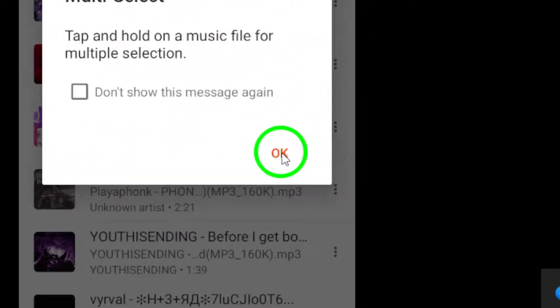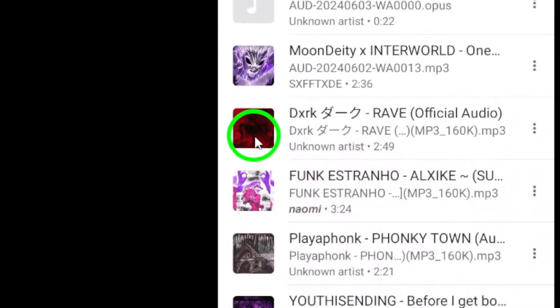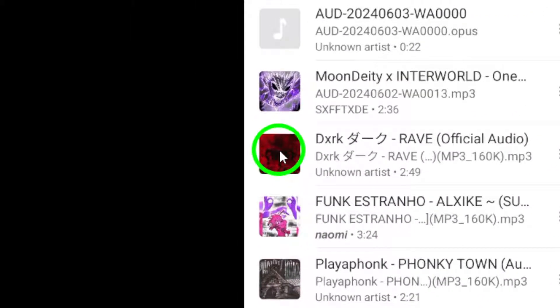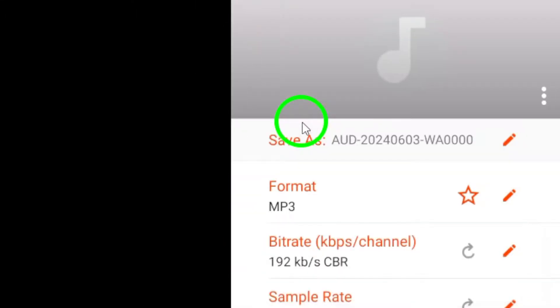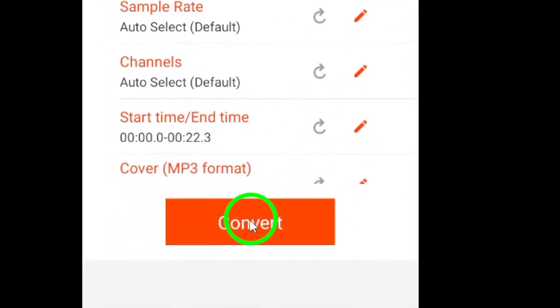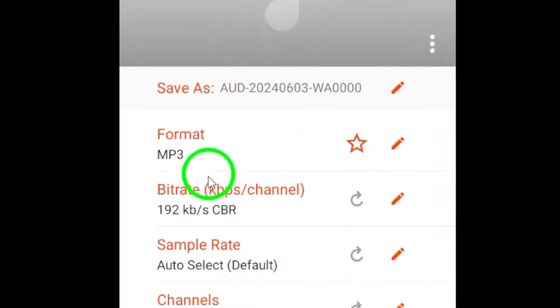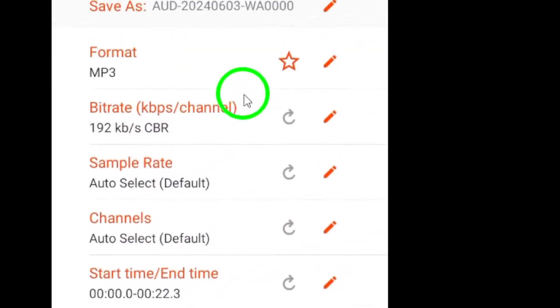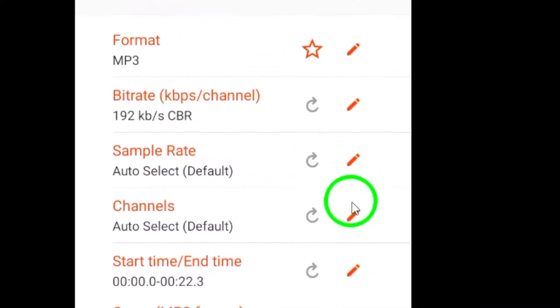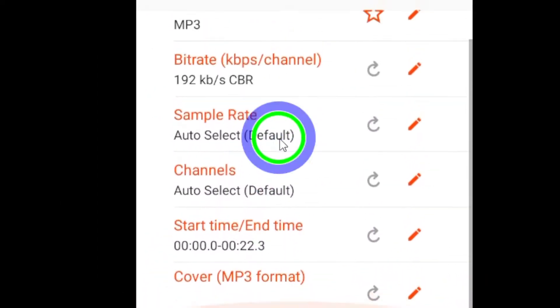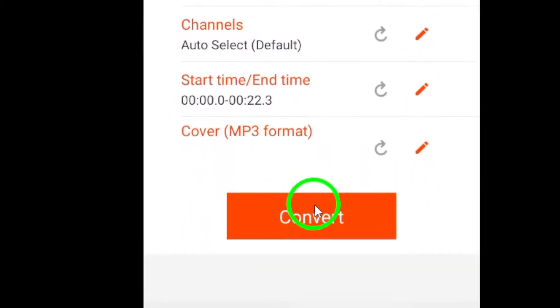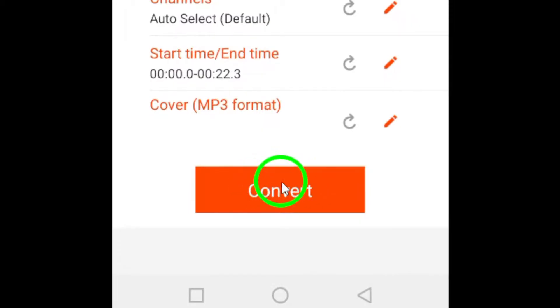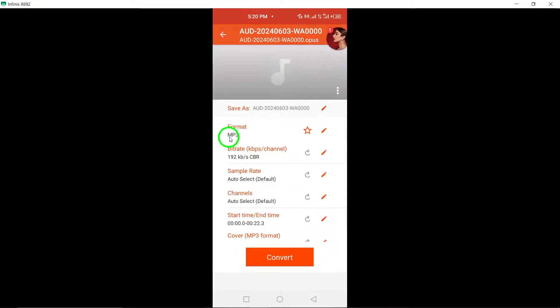Within the audio converter interface, choose MP3 as the output format for the converted file. Additionally, you can adjust the quality settings to meet your desired audio specifications. Once you have configured the settings, proceed to convert the file. The audio converter will work its magic and transform the Messenger voice message into an MP3 file according to your chosen settings.